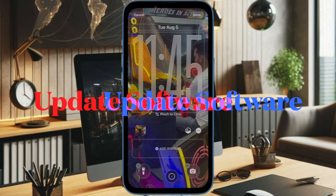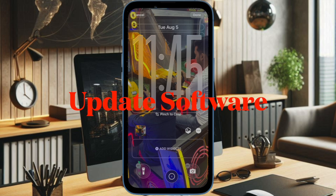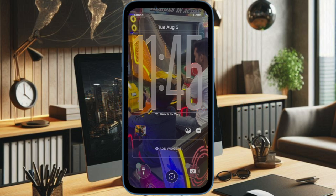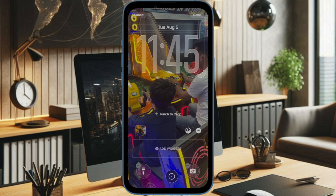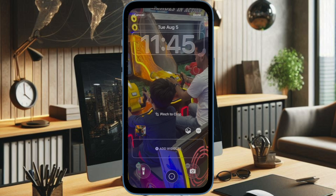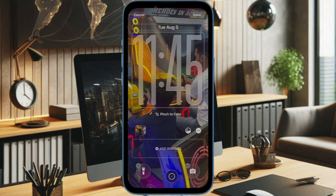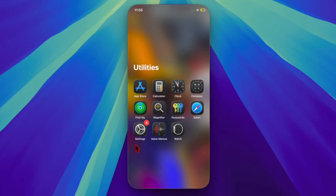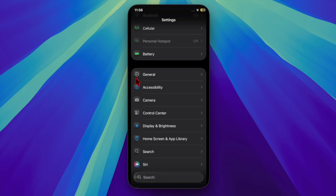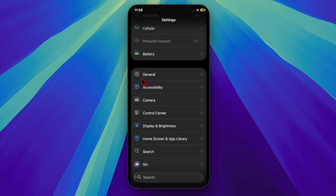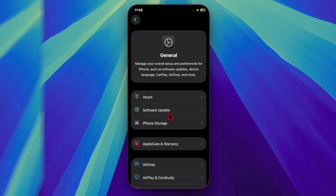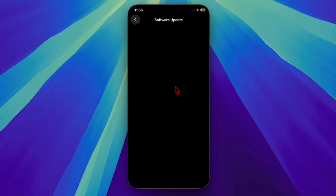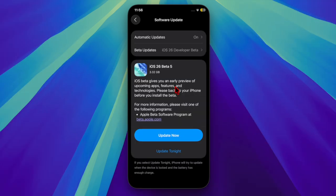Next, I recommend you to update the software on your iPhone, because there is a high chance that a software bug is causing the problem and preventing Spatial Sense from functioning properly. To do so, open the Settings app on your iPhone, select General, then choose Software Update, and go ahead to download and install the latest update.